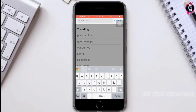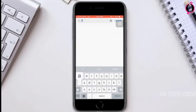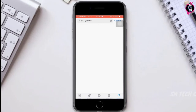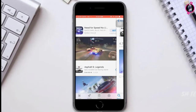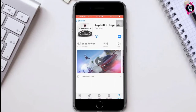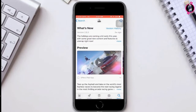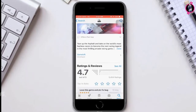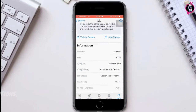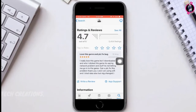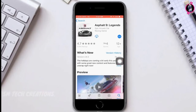Here you can see some games I have searched on the App Store. The size of this game is 2.1 gigabytes. Let's try to get this game over mobile data.